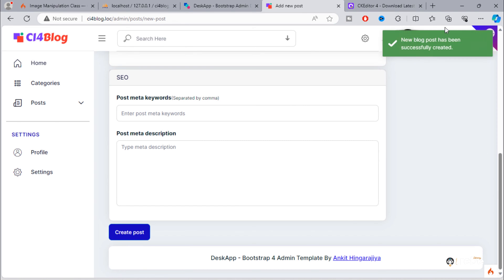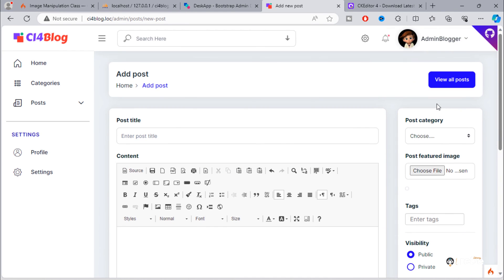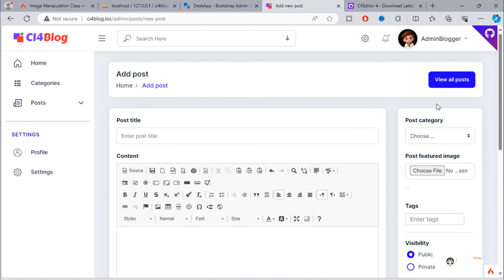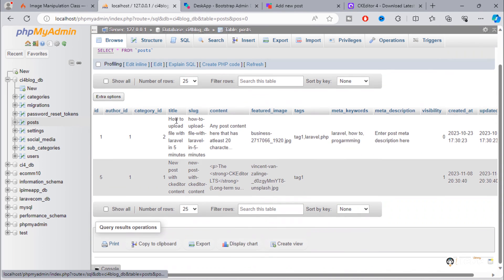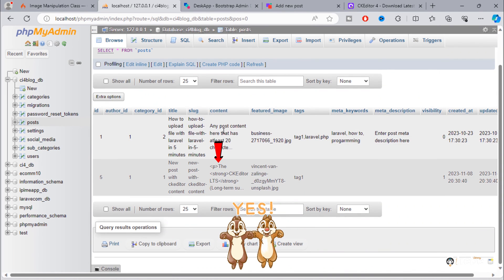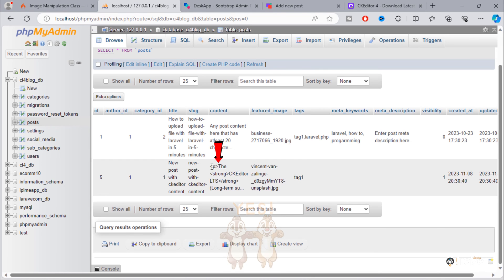Good, we have this success message. By looking into database, we see new inserted post that has content contains HTML tags.